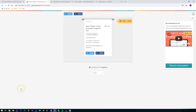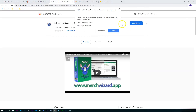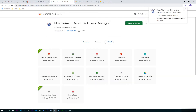The next place we'll go to will be the Chrome Web Store and we'll add the extension. It needs to be able to read data from Gumroad and Amazon, so that is fine. That will install and we'll get the MerchWizard icon in the top right.